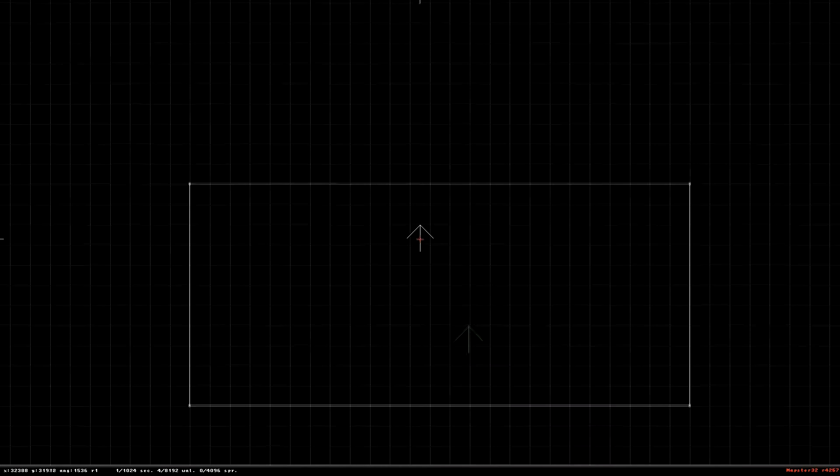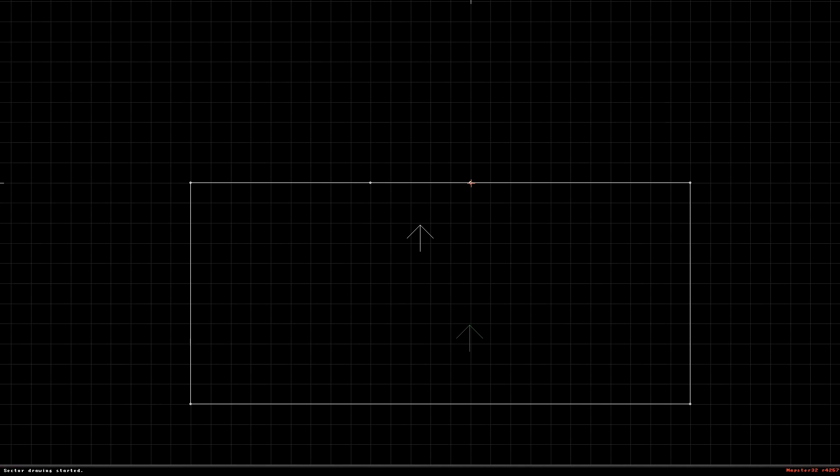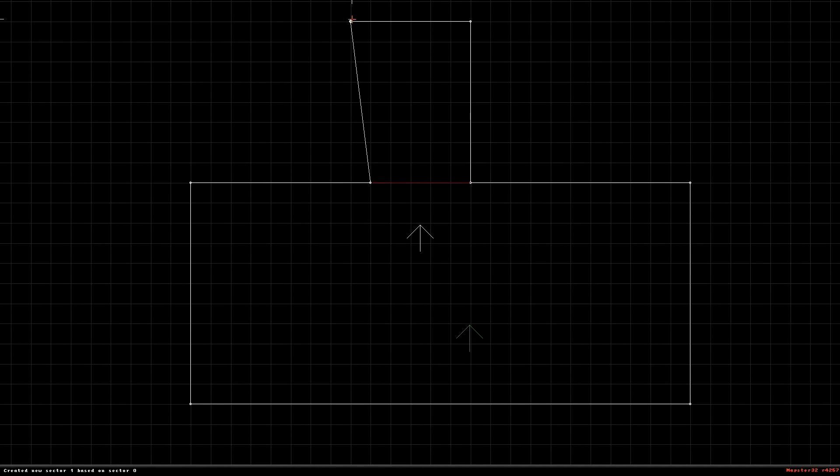Then I'm gonna press insert or I, you can use I as well to place your points so you can make another sector inside it. And there you go, the line here should become red, so it means you've joined sectors.